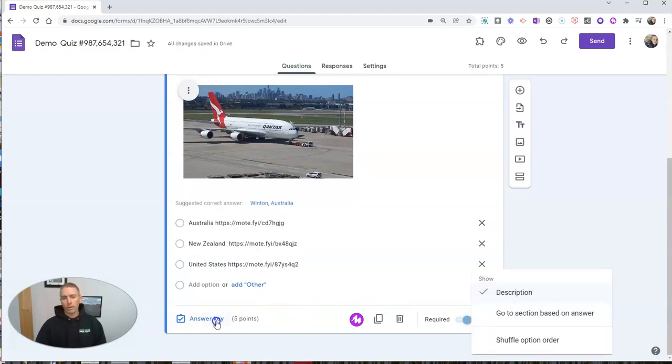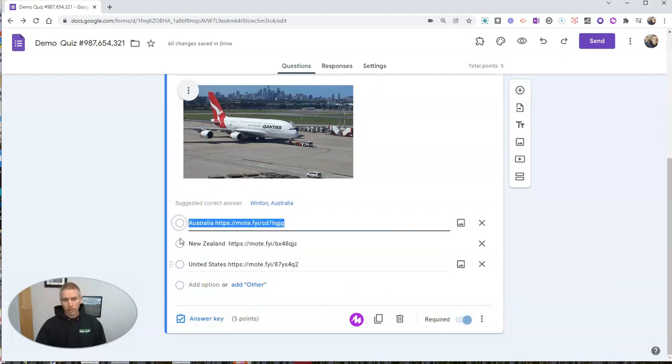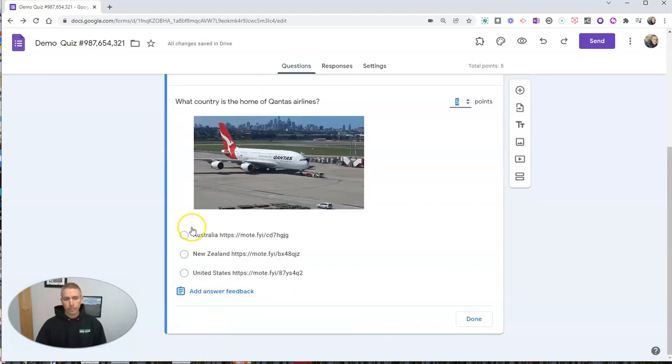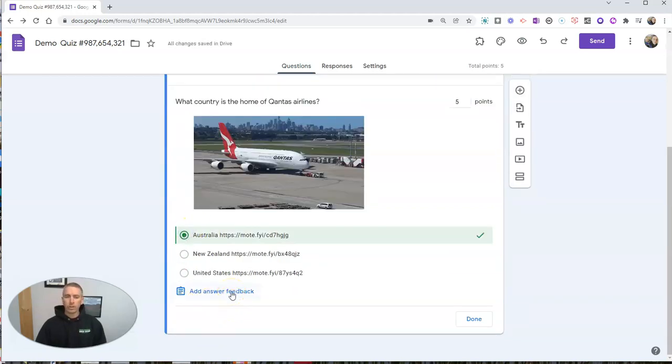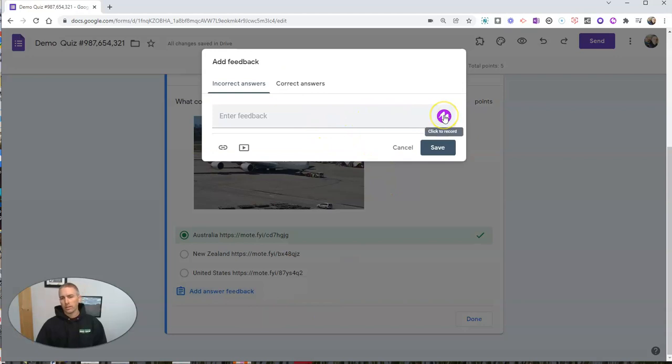So when we do that, let's go to our answer key here. There's Australia for our answer key. Let's add our answer feedback. And once again, I can see I have that Mote button to click on.